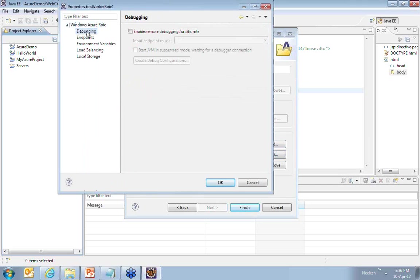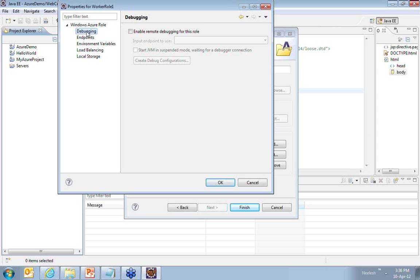Similarly, if you want that you should have a remote debugging support, because this will be deployed on the cloud, you may wish that you have a remote debugging support for your application. You can go ahead and enable this as well.